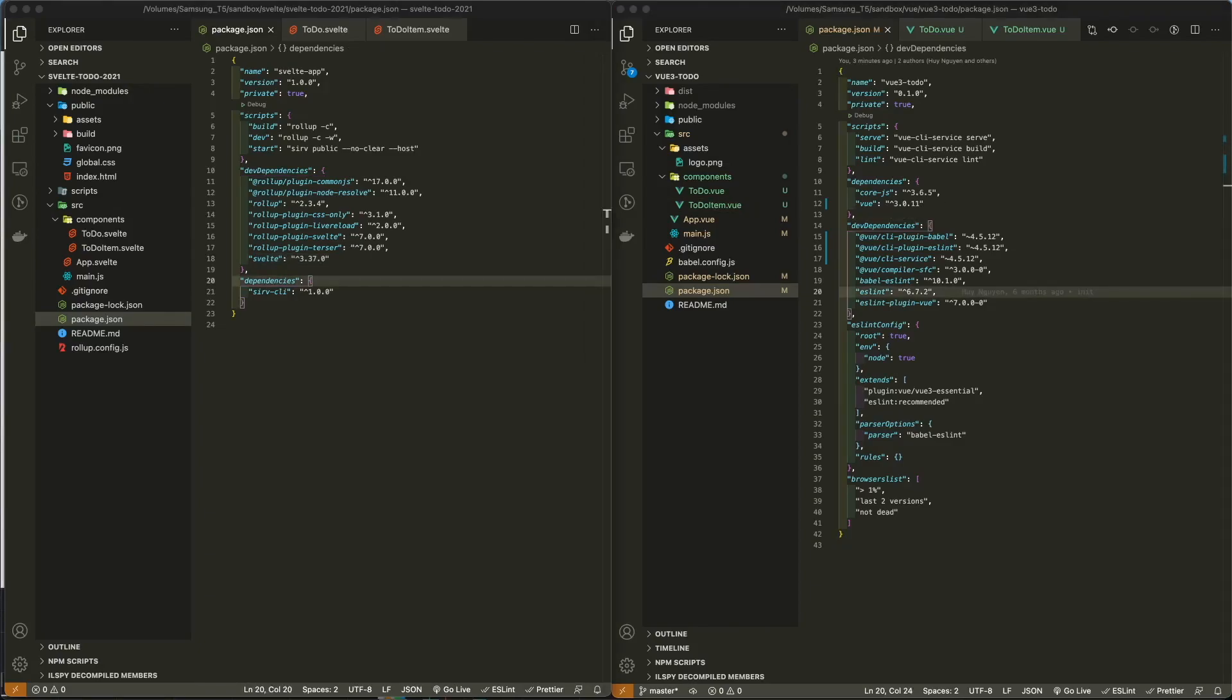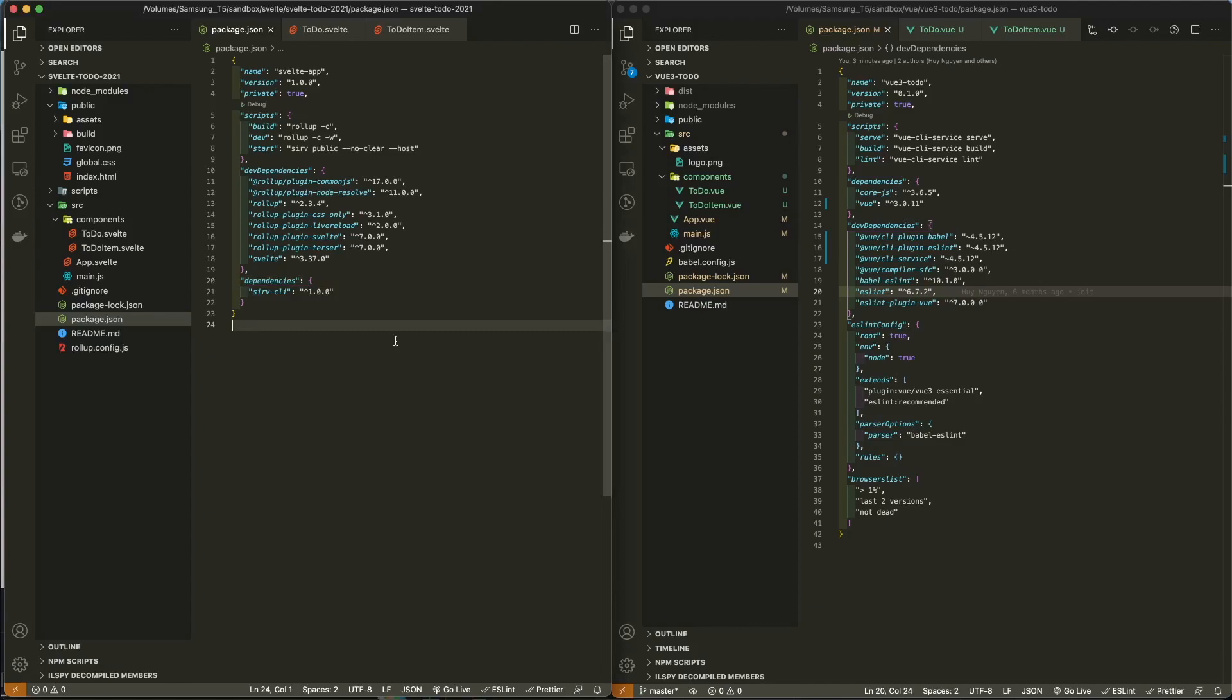Svelte uses Rollup as its bundler and build chain. Rollup and Svelte were originally created by Richard Franklin. You can use Webpack with Svelte, but I think that Svelte is optimized to be used with Rollup.